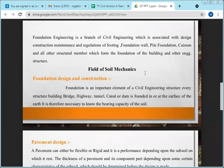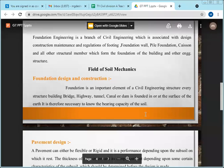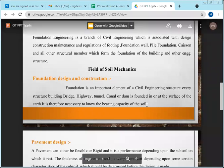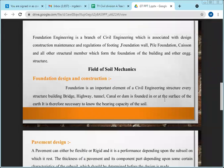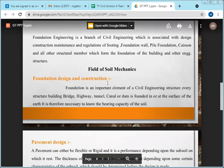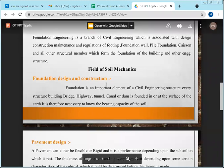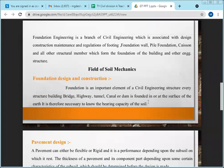One of the best applications of civil engineering and soil mechanics is foundation engineering. Please develop interest in this subject — it carries a weightage of 14 to 18 marks in the GATE exam.